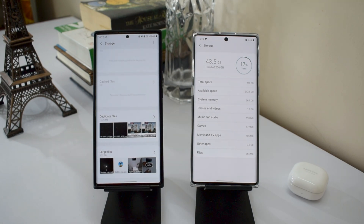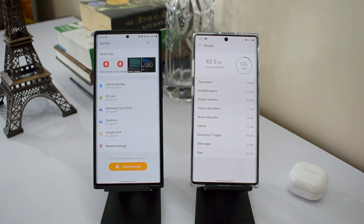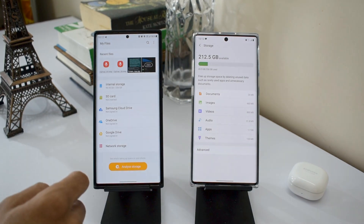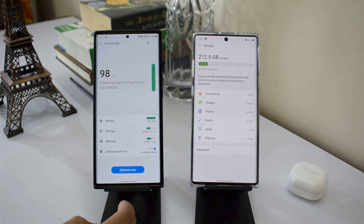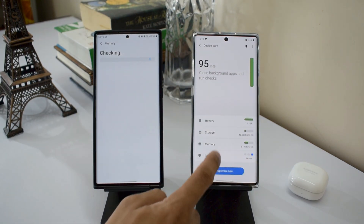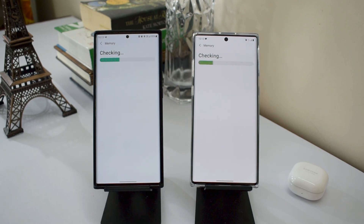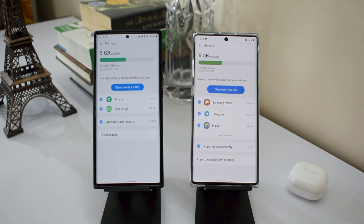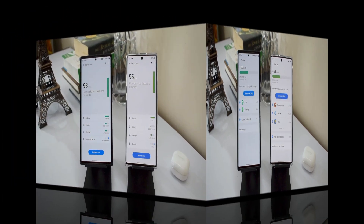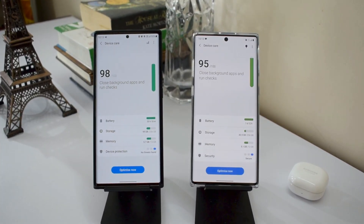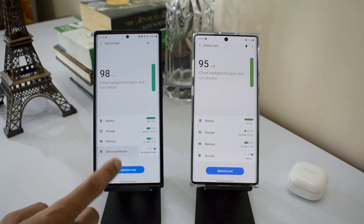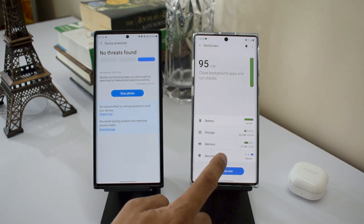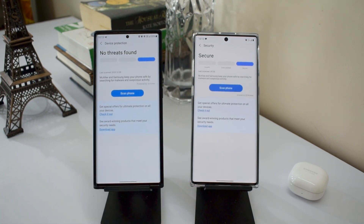Going to Memory, nothing much has changed — it looks more or less the same. The last option on One UI 3.0 is Device Protection, which was called Security on One UI 2.5. The layout inside is similar with no major changes.